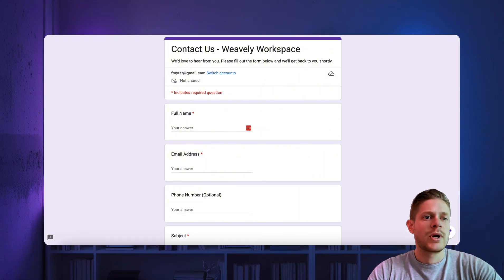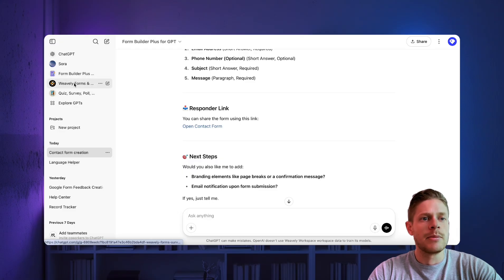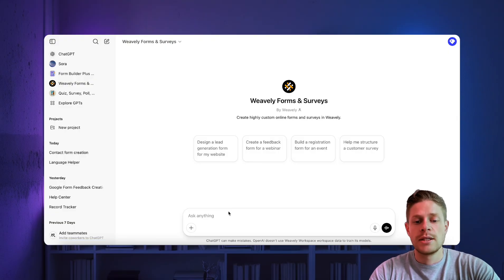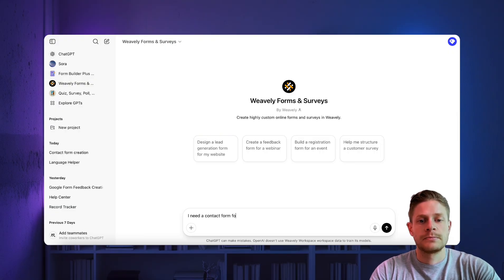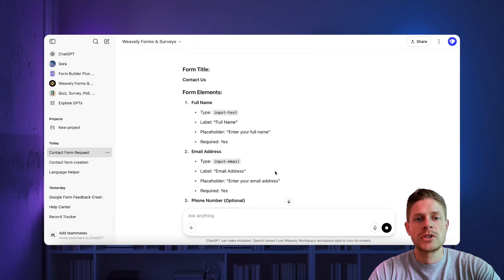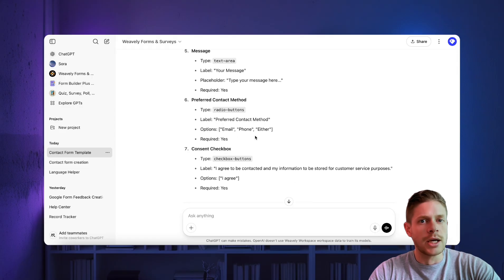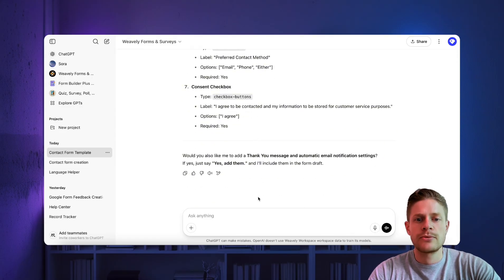This is where the second method comes in, namely a custom GPT called Weavly Forms and Surveys, which essentially works the same way. You just tell it, I need a contact form for our site. In the same way, it's going to conversationally tell you what it can build — full name, email, phone number, typical contact form stuff.